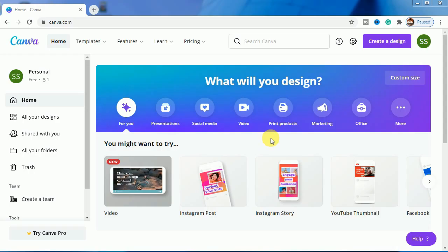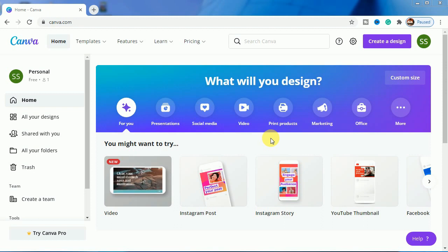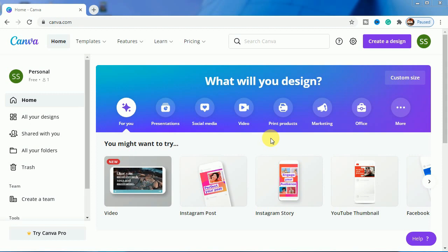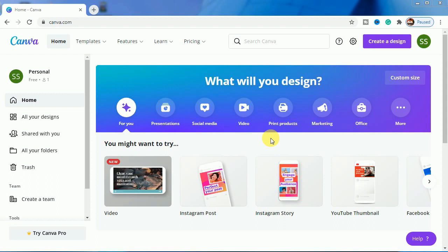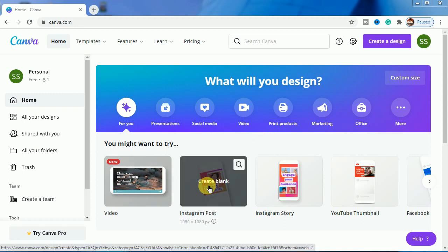Some elements I have used from Canva itself and some I have curated from other websites. You can see this effect is done only in Canva, so let's start with it. I will choose an Instagram post as our canvas.